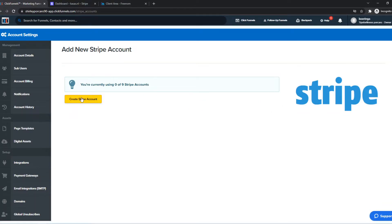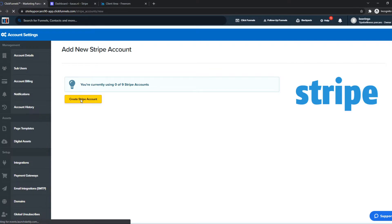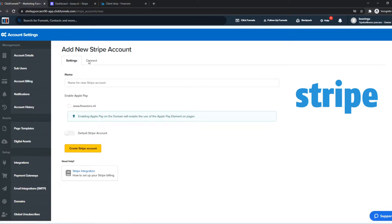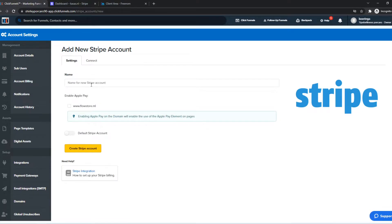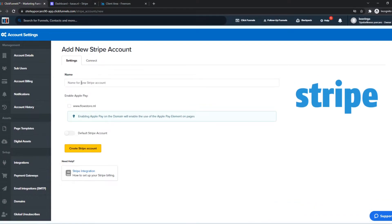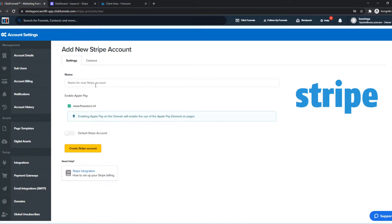So from here, we can hit Create Stripe Account, and now we can connect it by filling in the name for our new Stripe account and enable the payment method for our website. We can select the website we have — for me, it's this one.